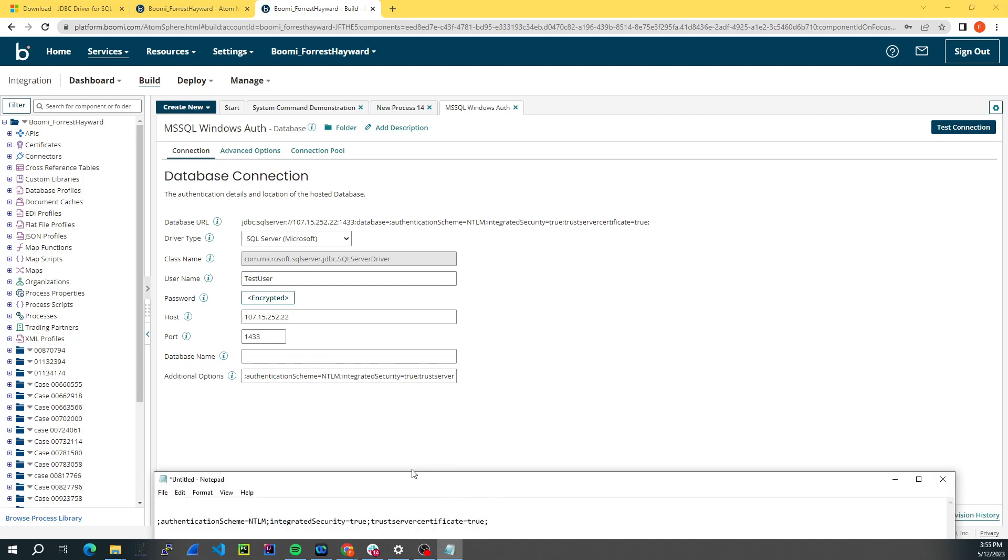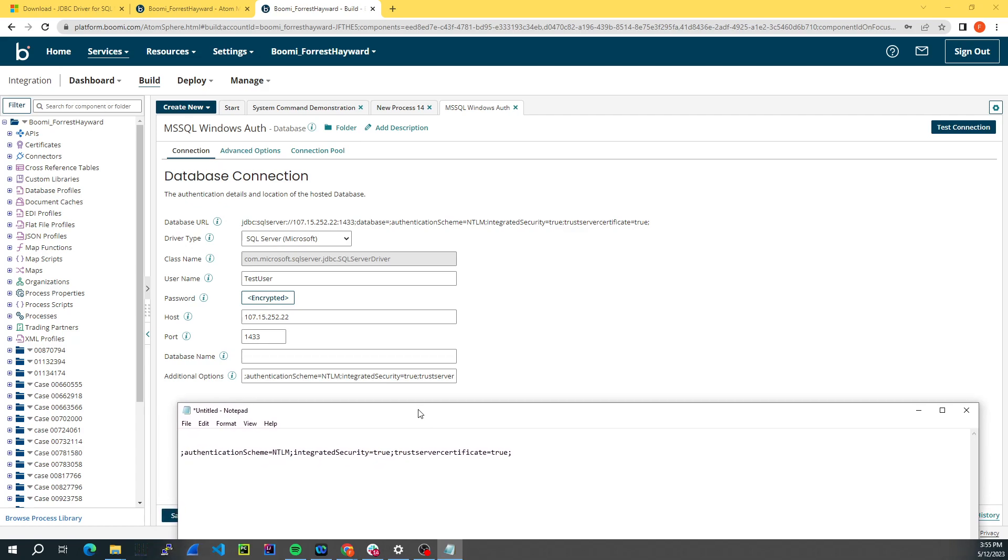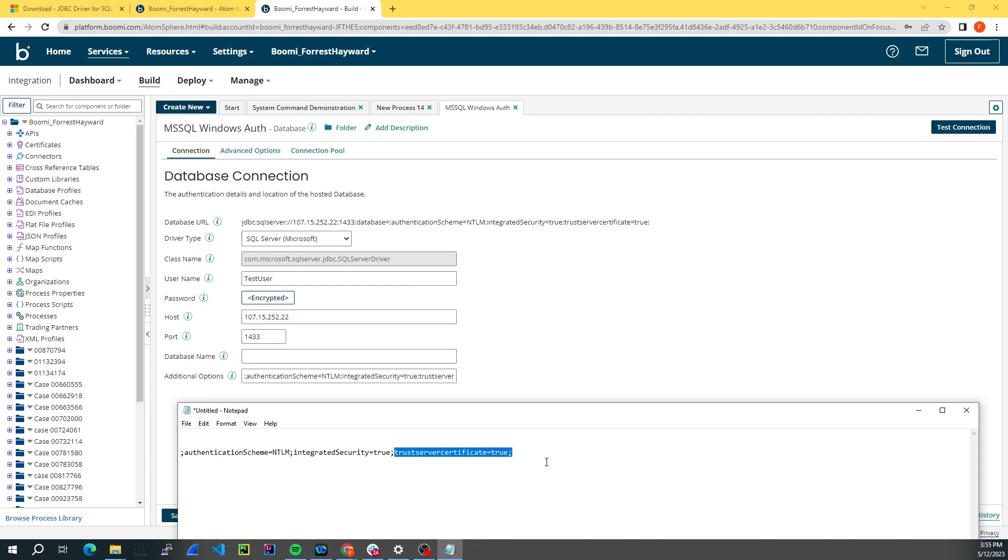And then the last important part here is under additional options. You will need each of these items separated by semicolon and starting with a semicolon. So the first one is authentication scheme equals NTLM, semicolon integrated security equals true. And this last one is specific to my implementation. You may or may not need this, but this is trust server certificate equals true.